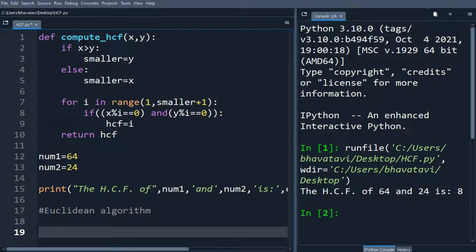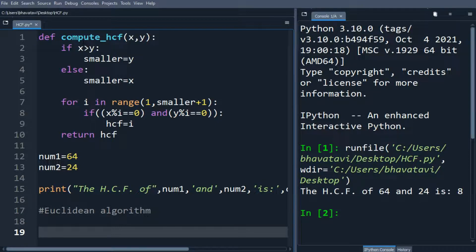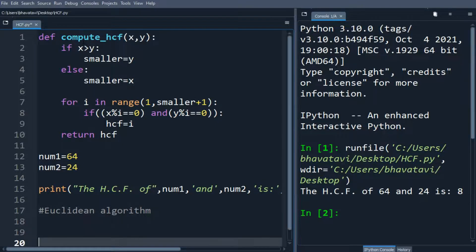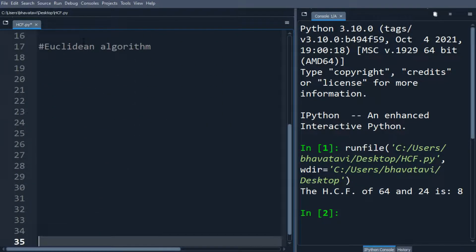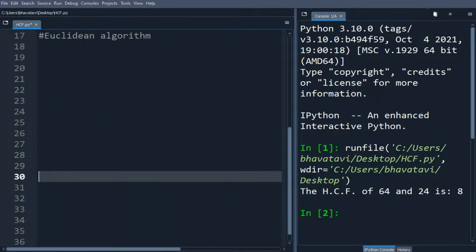This algorithm is based on the fact that HCF of two numbers divides the difference as well. So let me put some enter so you can see it clearly.